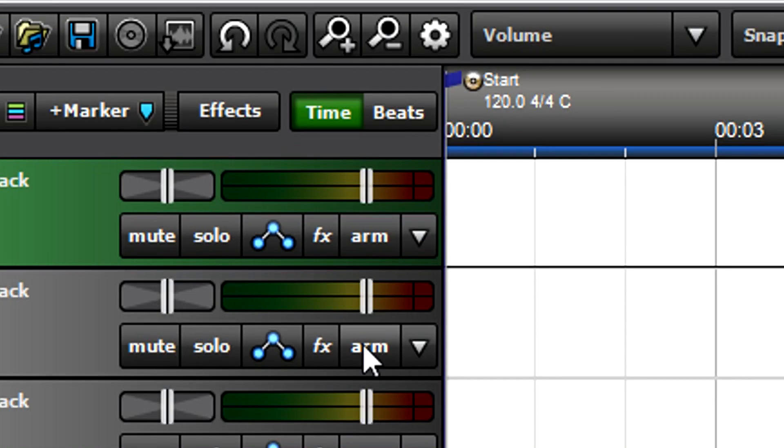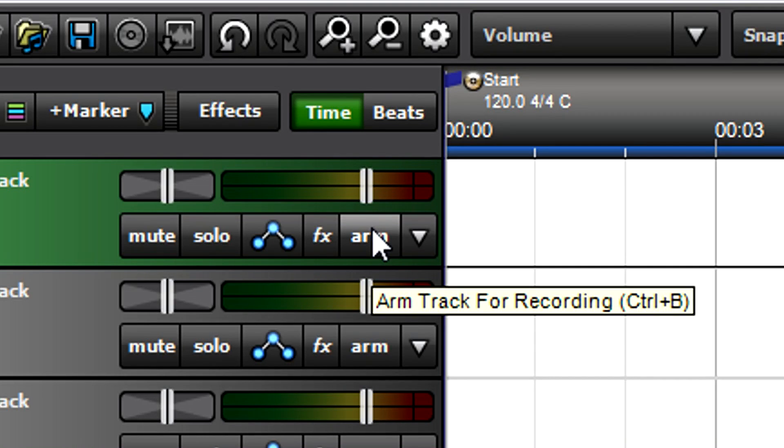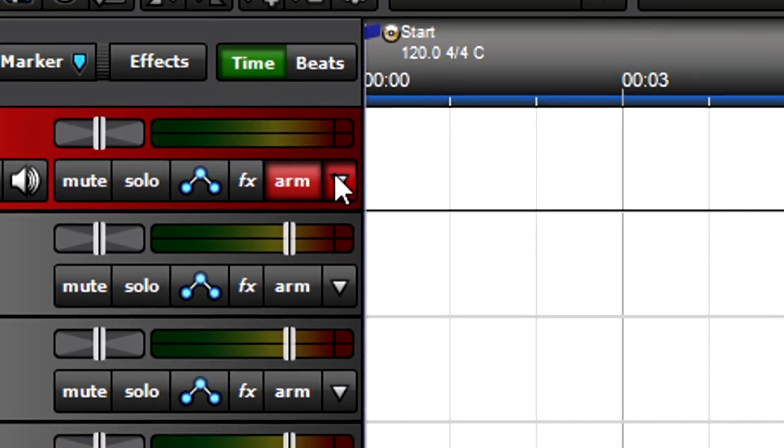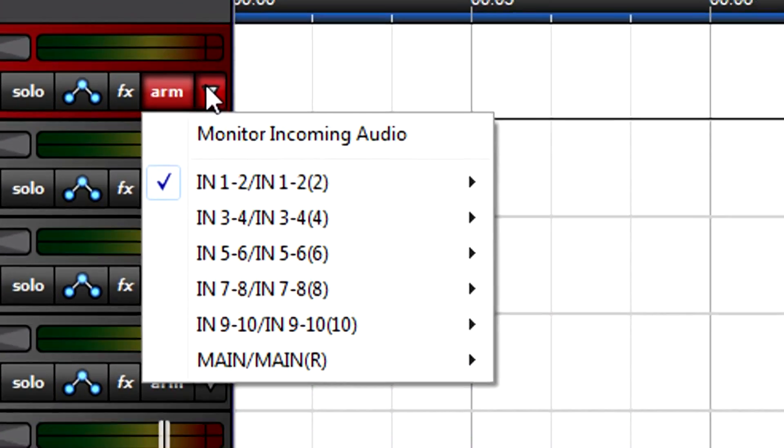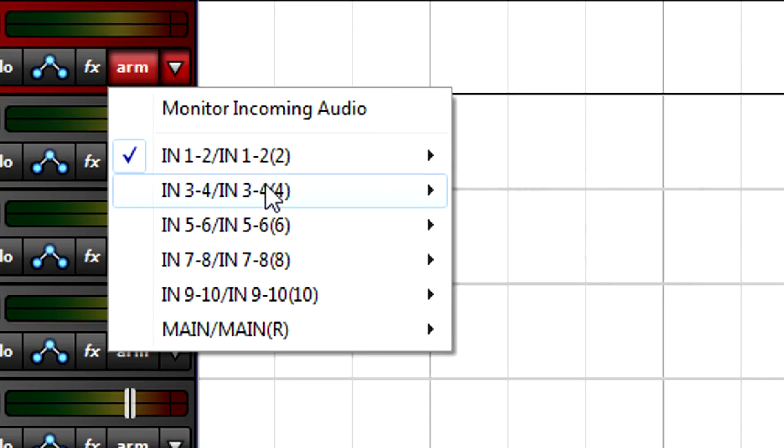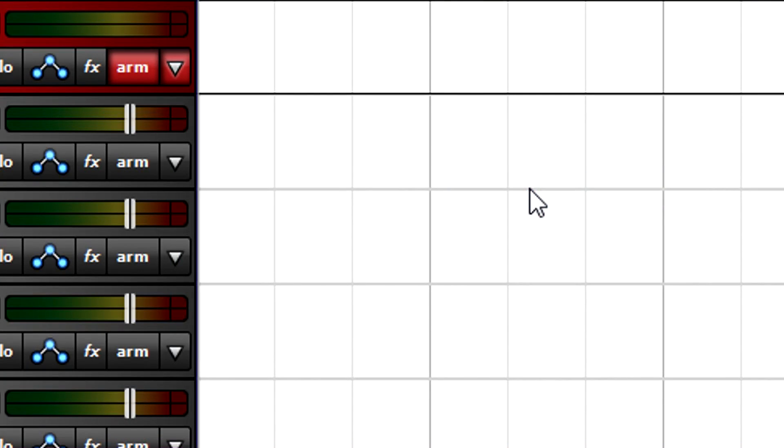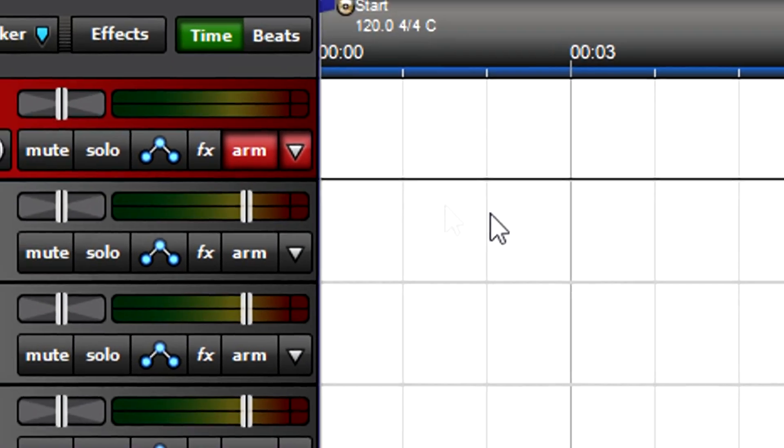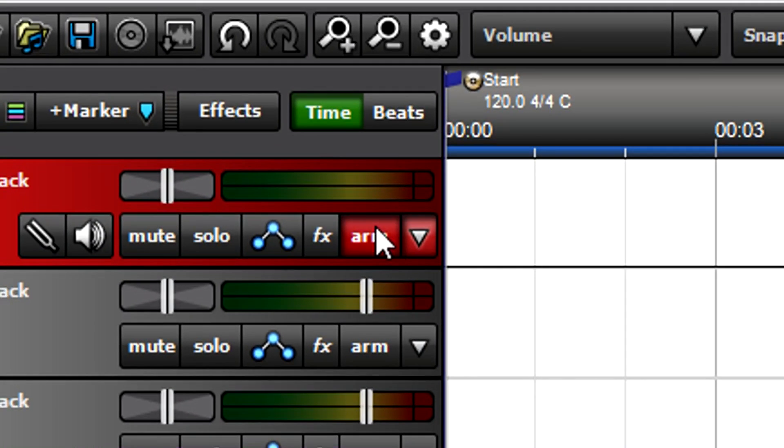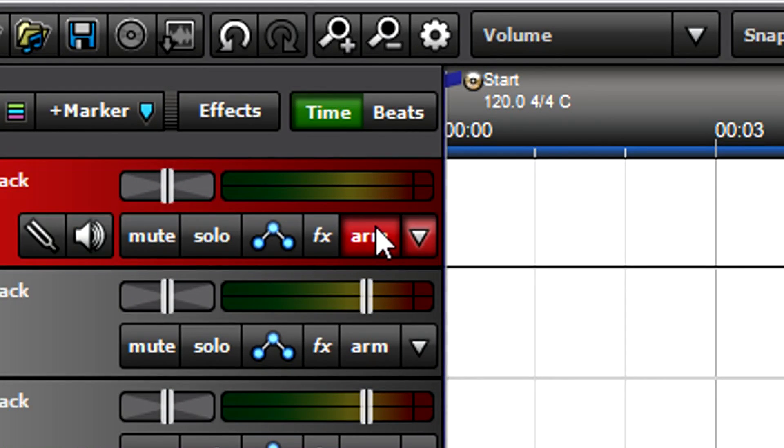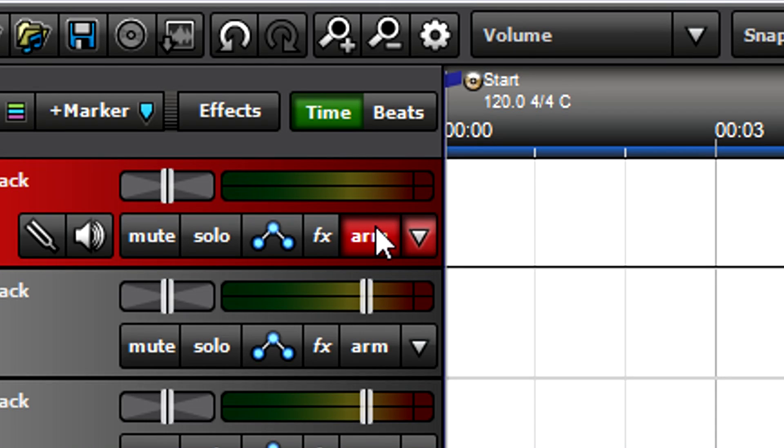Arming a track enables it for recording using the default inputs. However, you can use a track's drop-down menu to select any input pair, and this will override the track's existing default. The track will remember this assignment, so arming this track will enable it for recording from the inputs you selected.